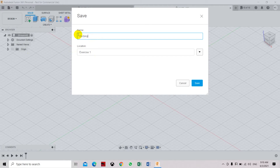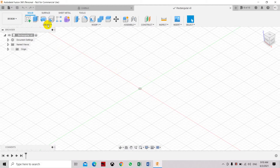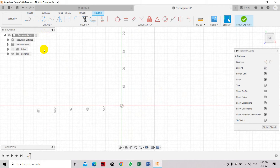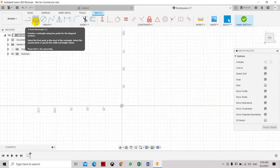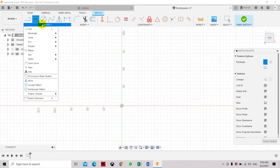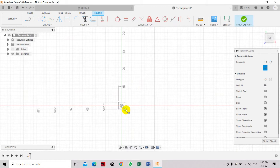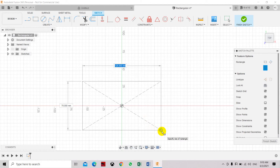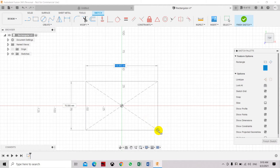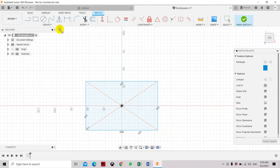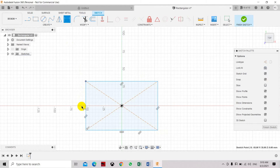Select Create Sketch and set the origin. Let's create a center rectangle. There are more types of rectangle tools, but let's use the center rectangle. Use the origin point as your center point. I would like to have a 60 by 100 rectangle — create it first, then we'll set the dimensions.